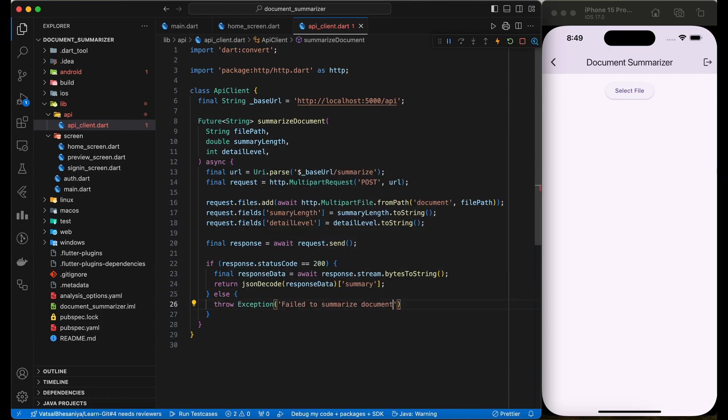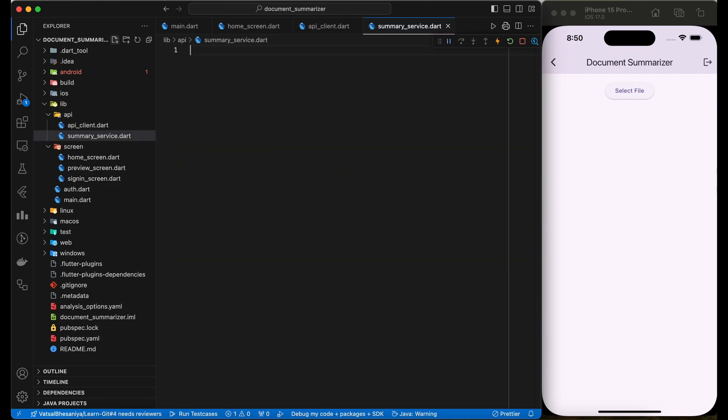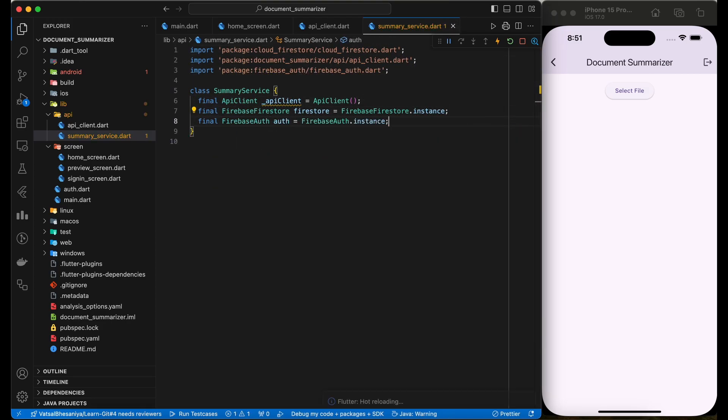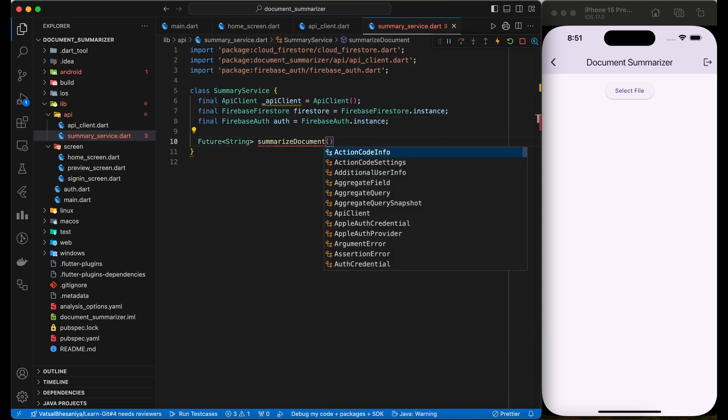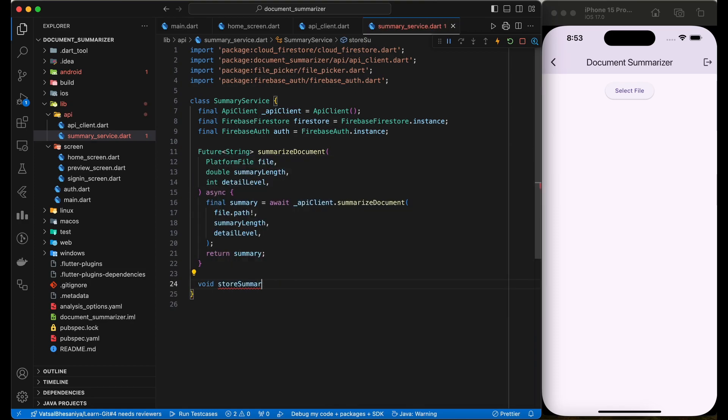Now, let's implement the summary service class as well. Here we will add the functions to call the summarize document from our server and Firebase functions to store, retrieve, and delete the summary.